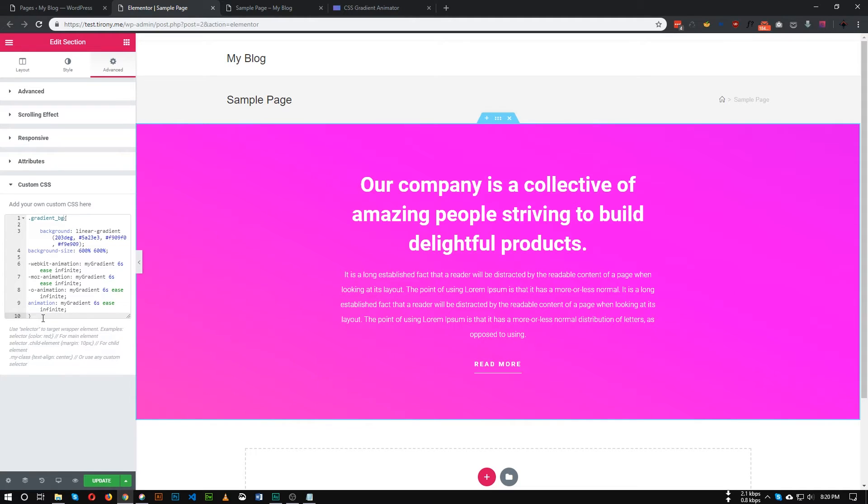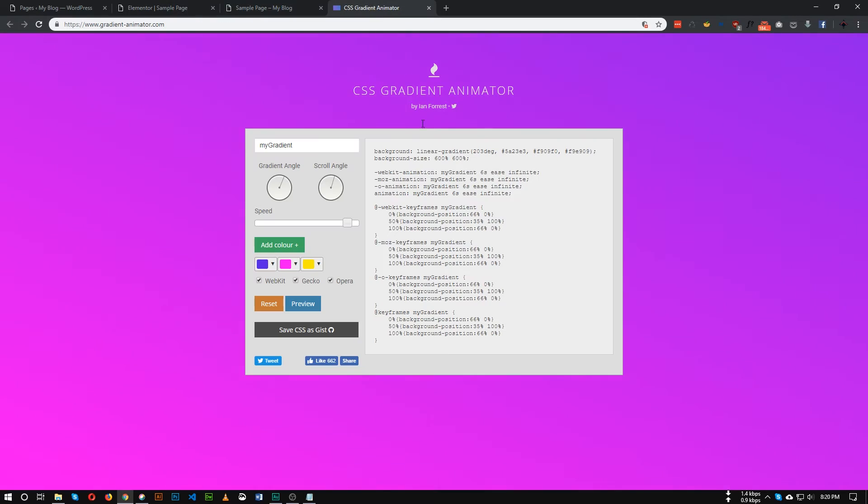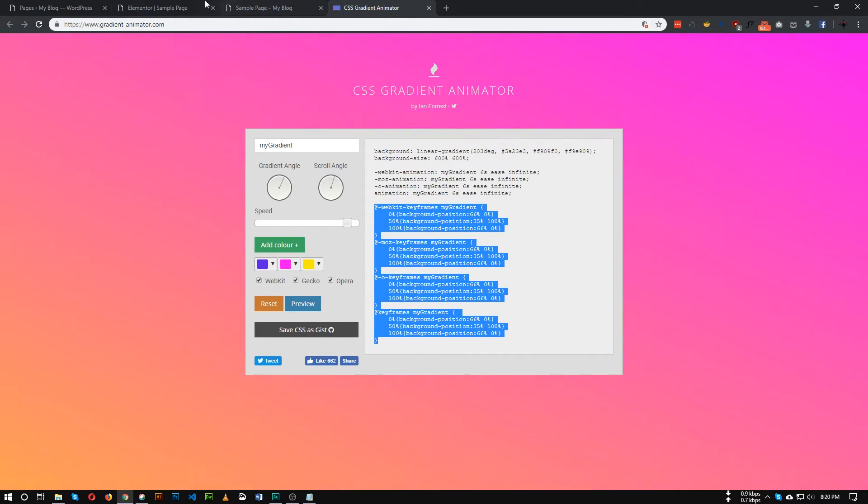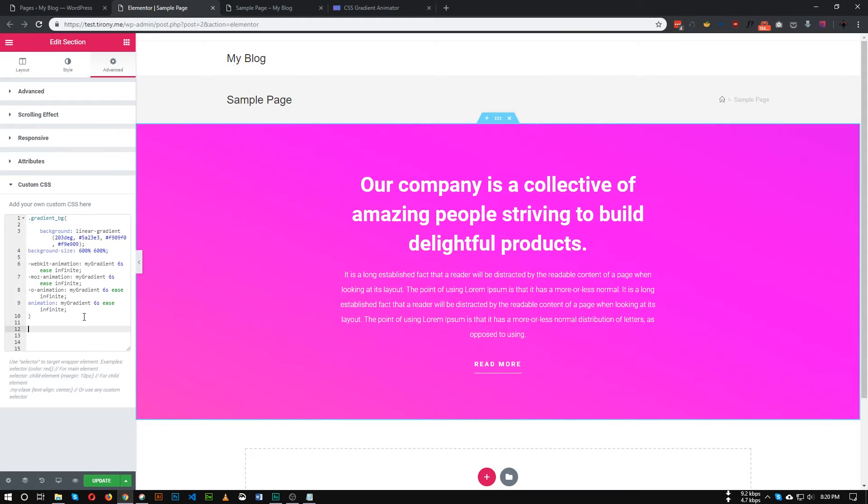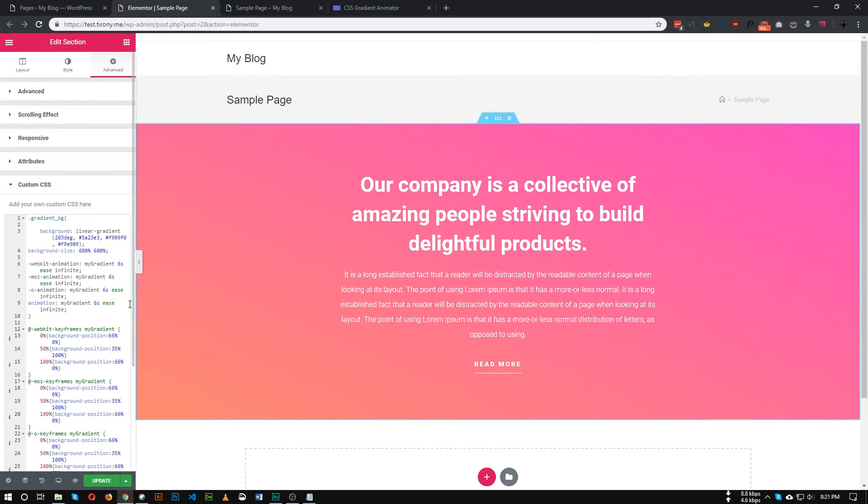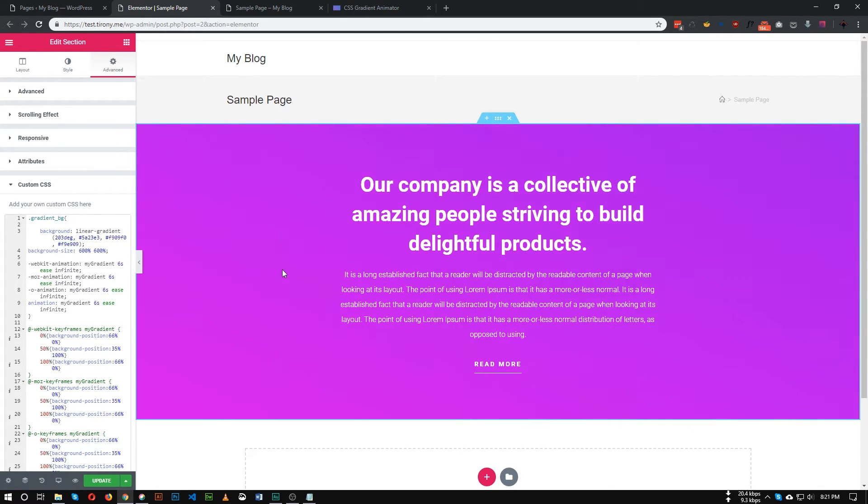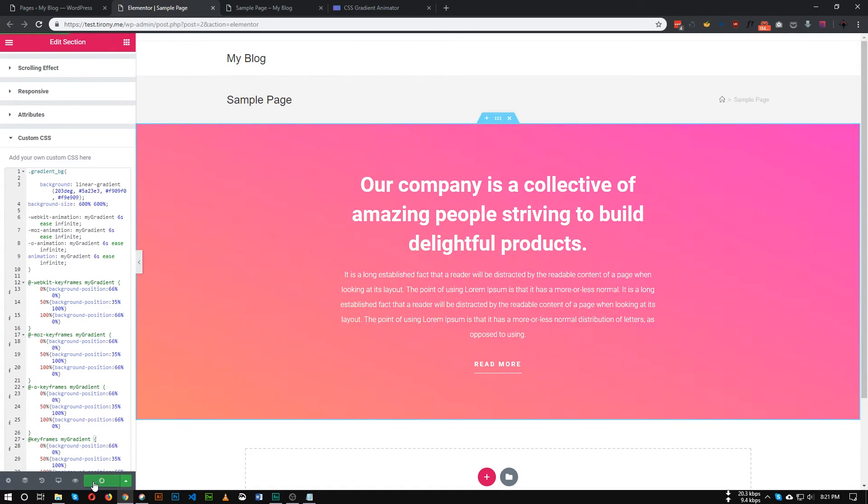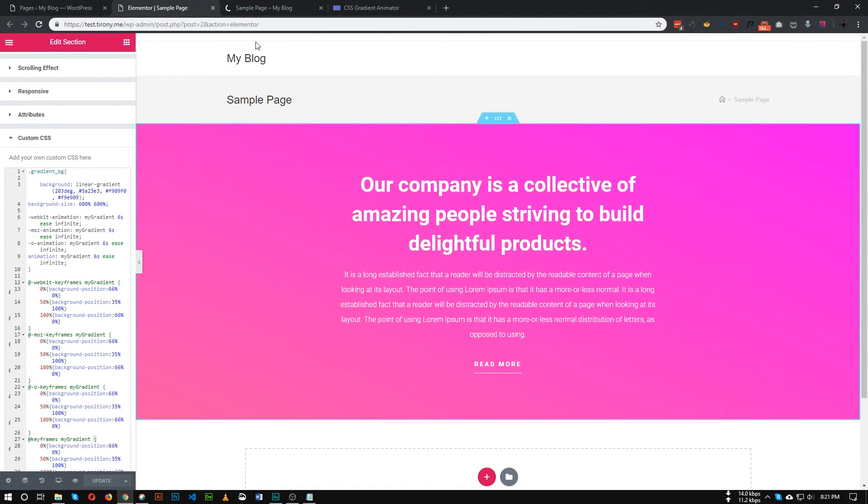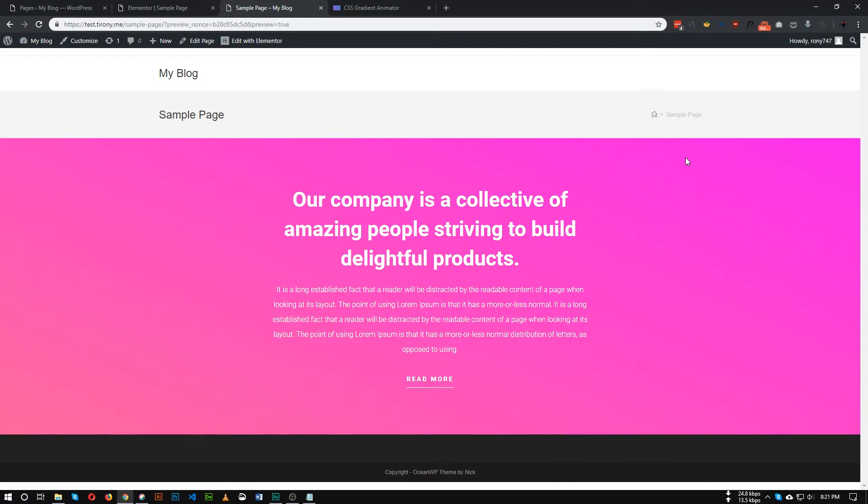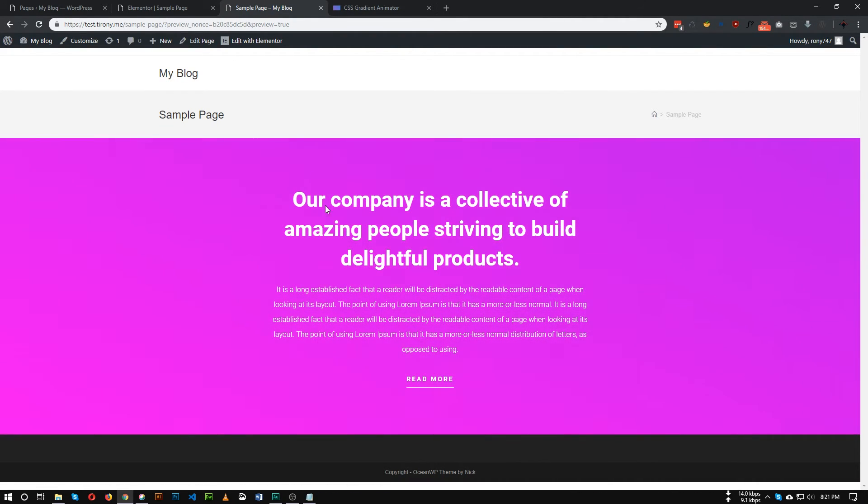And after the curly braces, let's paste this one. So now as you can see our background color is now animating. So click update, let's check it. As you can see our background color is now animating perfectly.